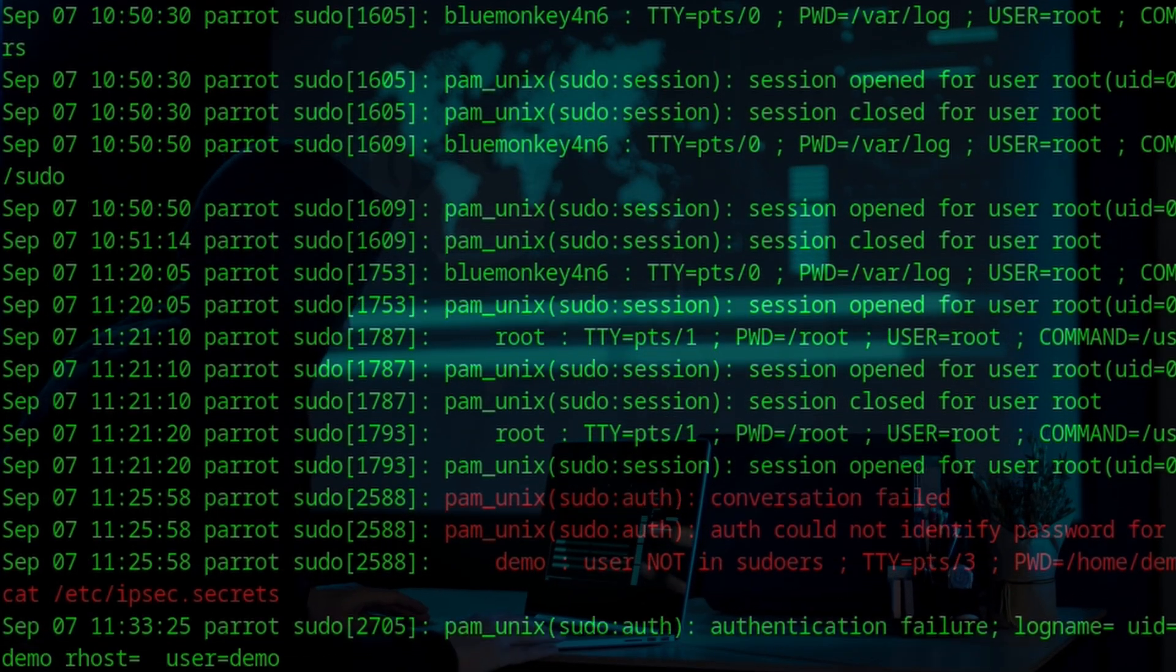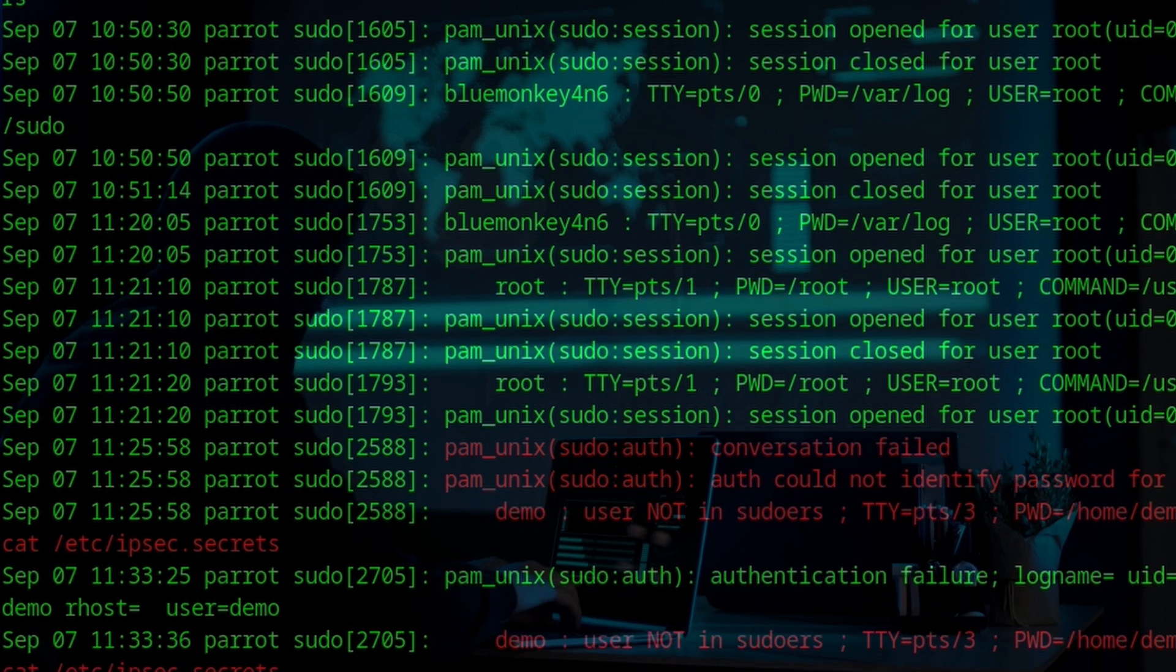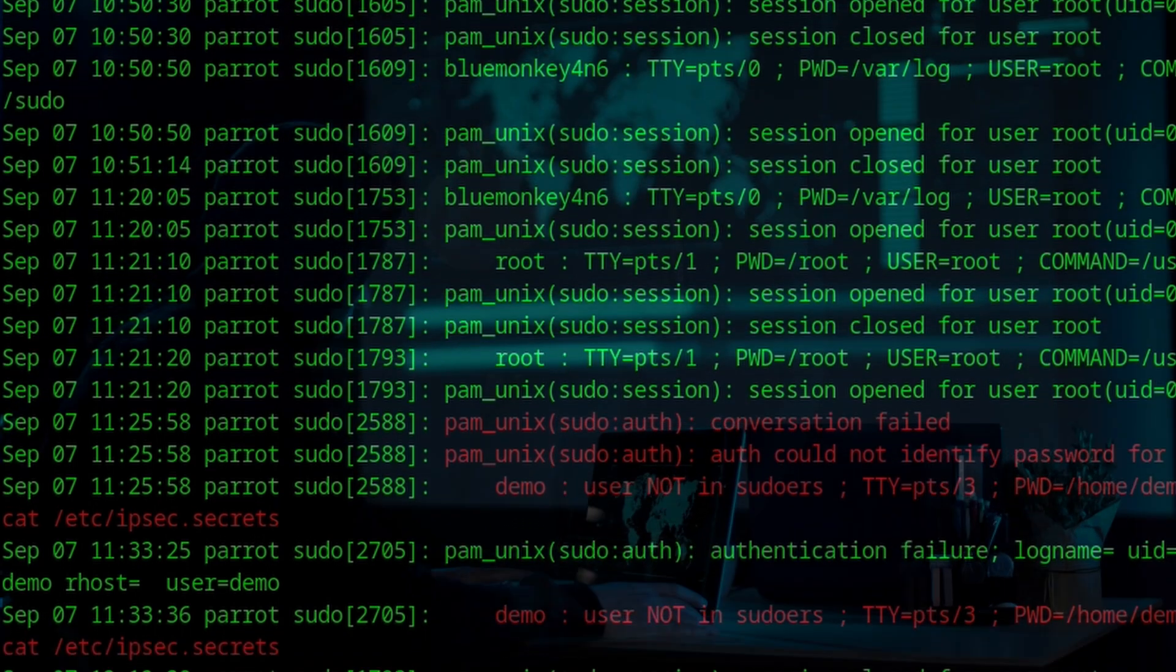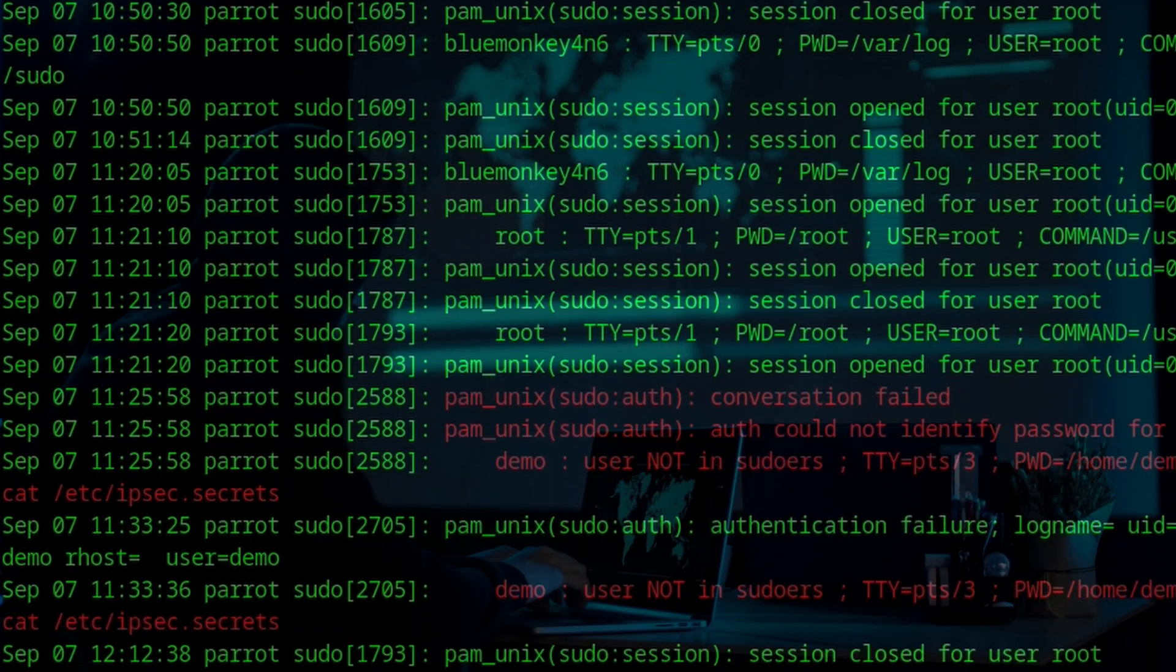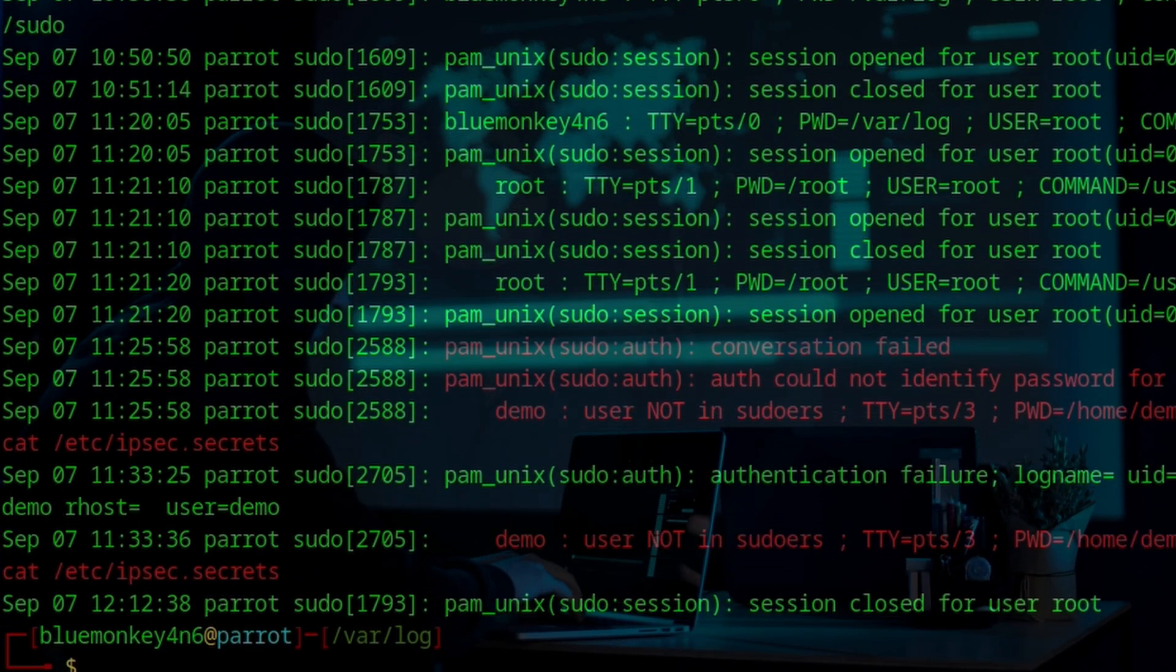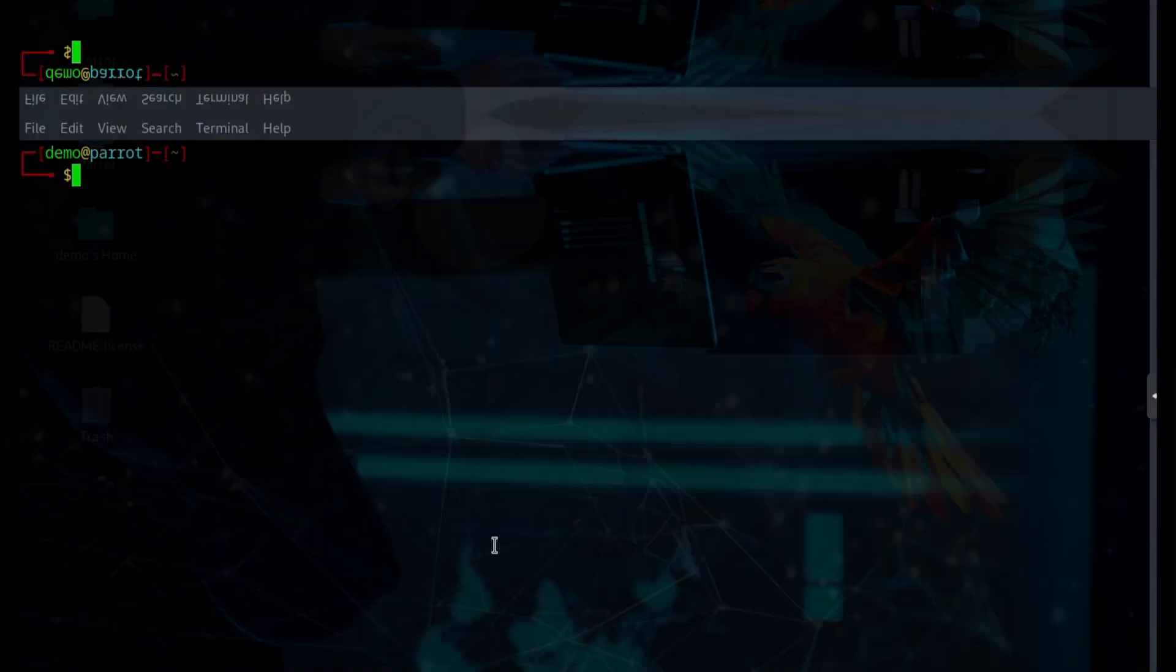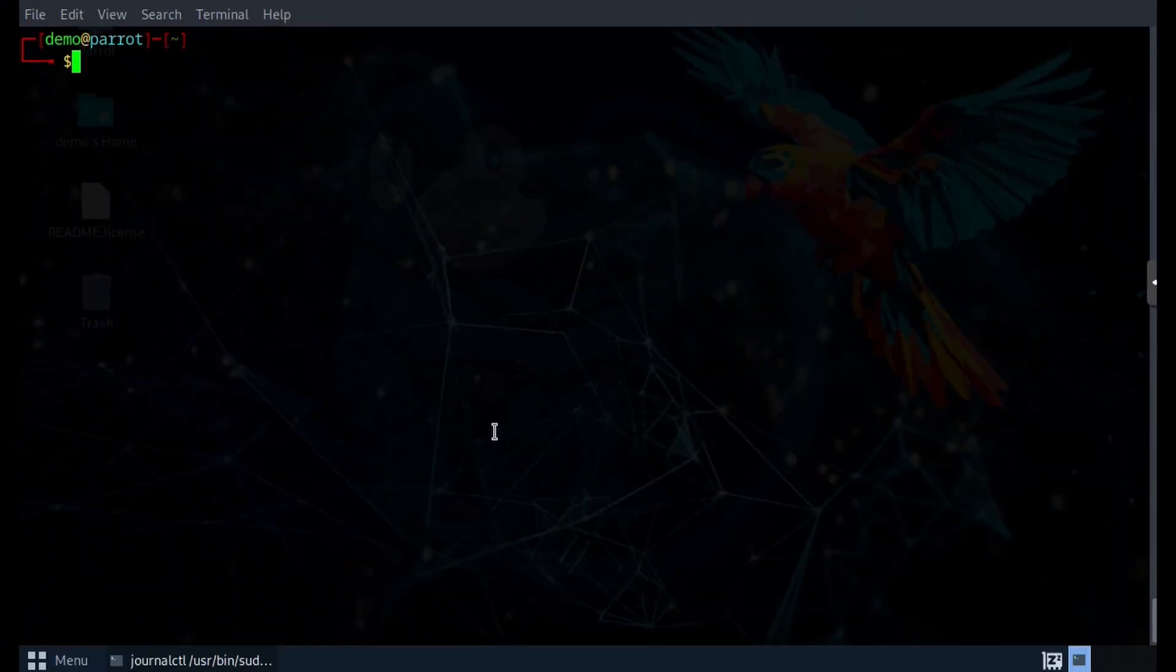In this video, we will look at what traces are left behind on a Linux system when the sudo command is run either successfully or unsuccessfully. As we have seen in this other video, only certain users are allowed to perform the sudo command.